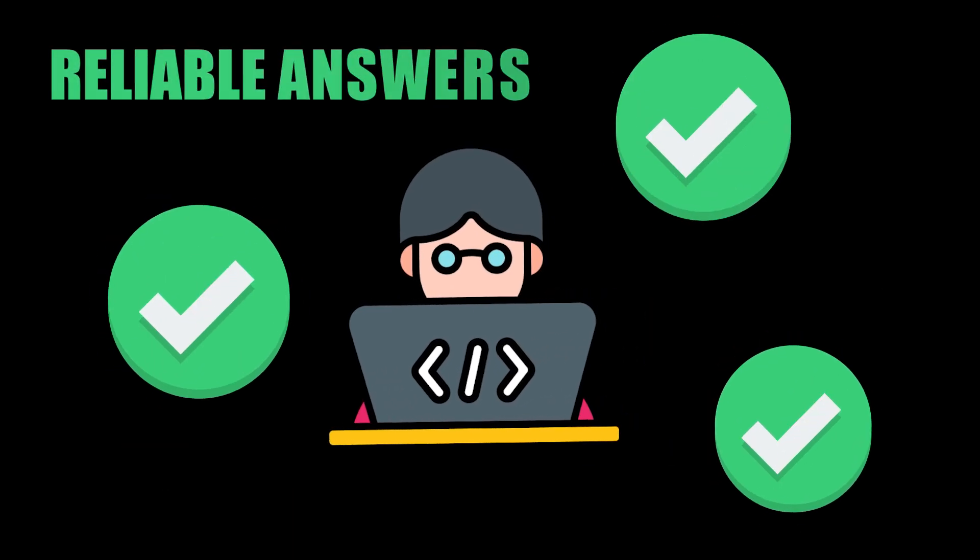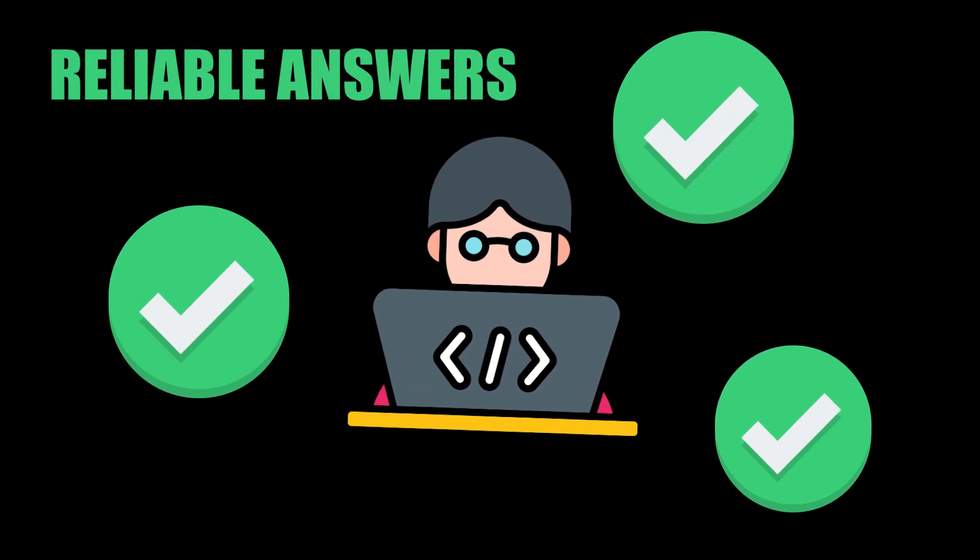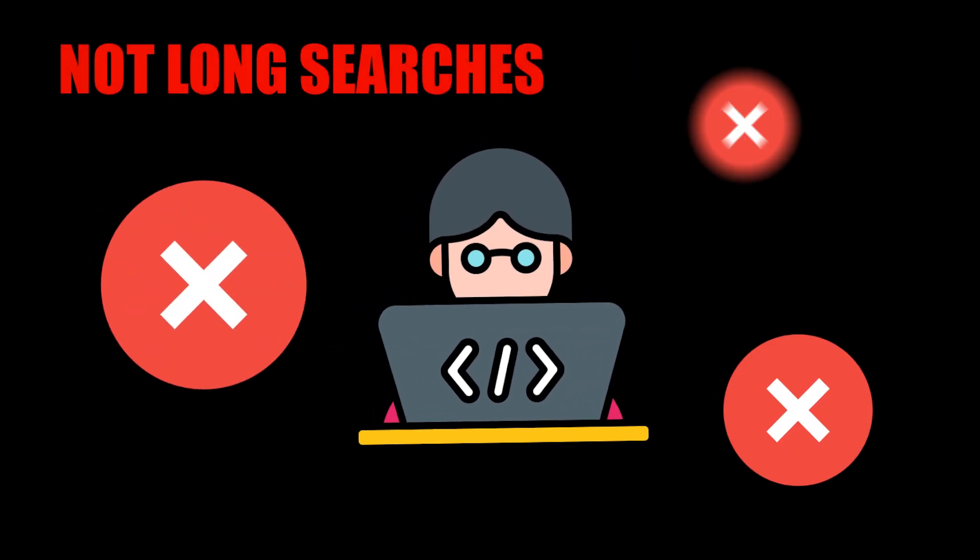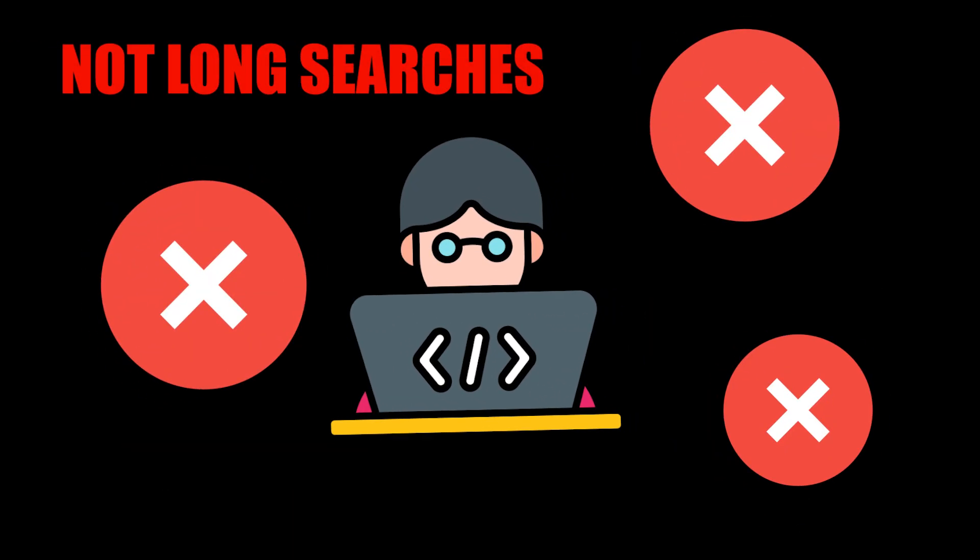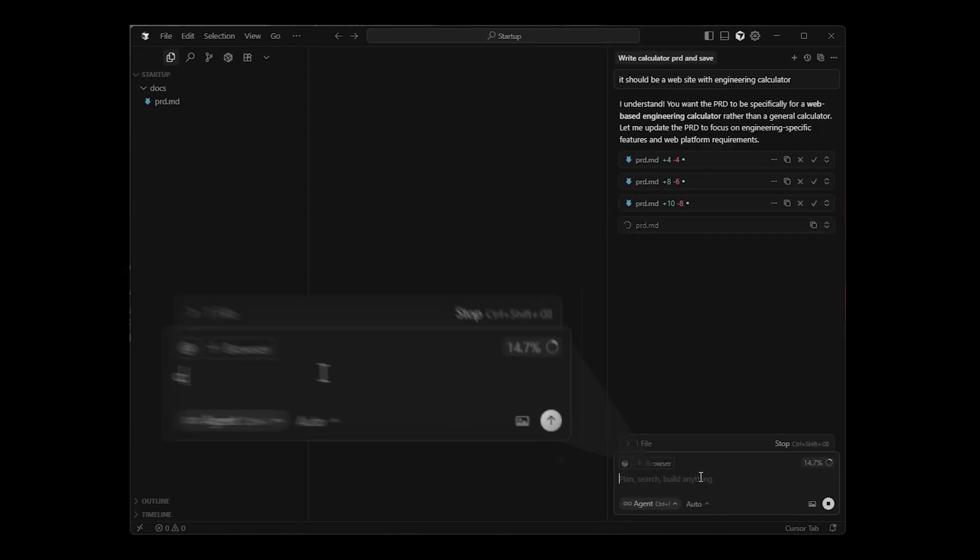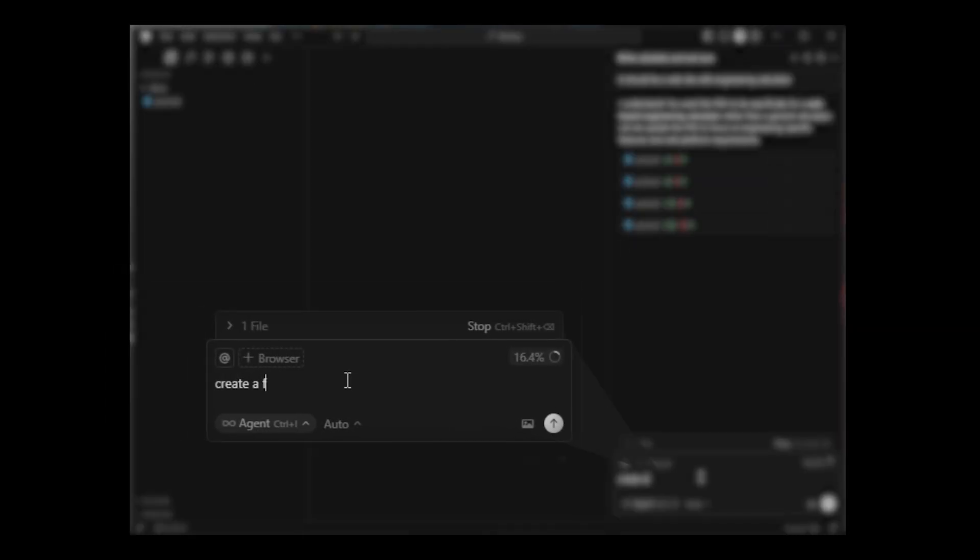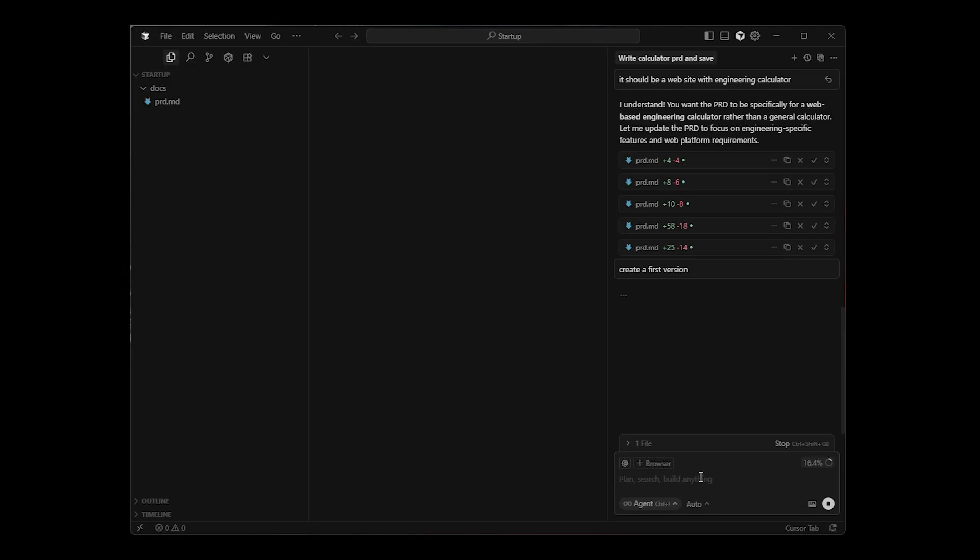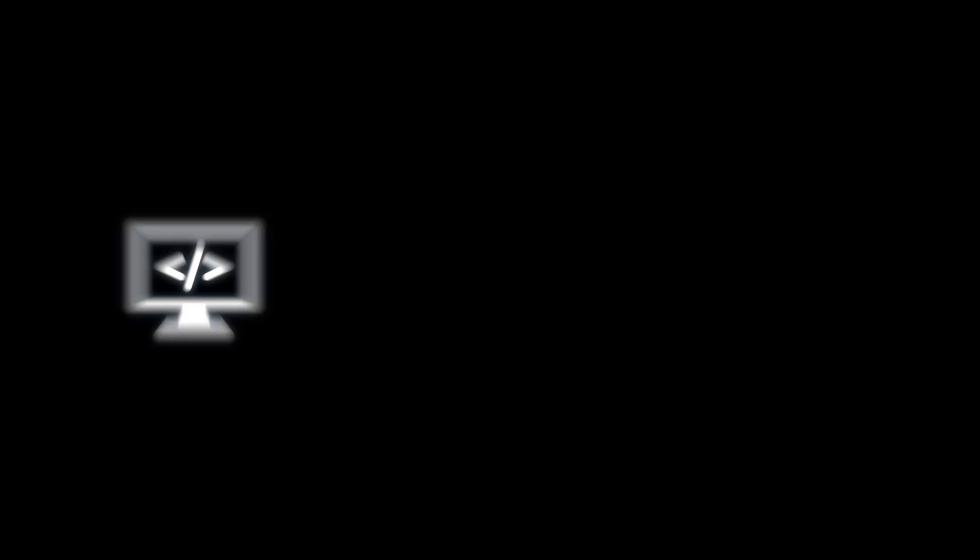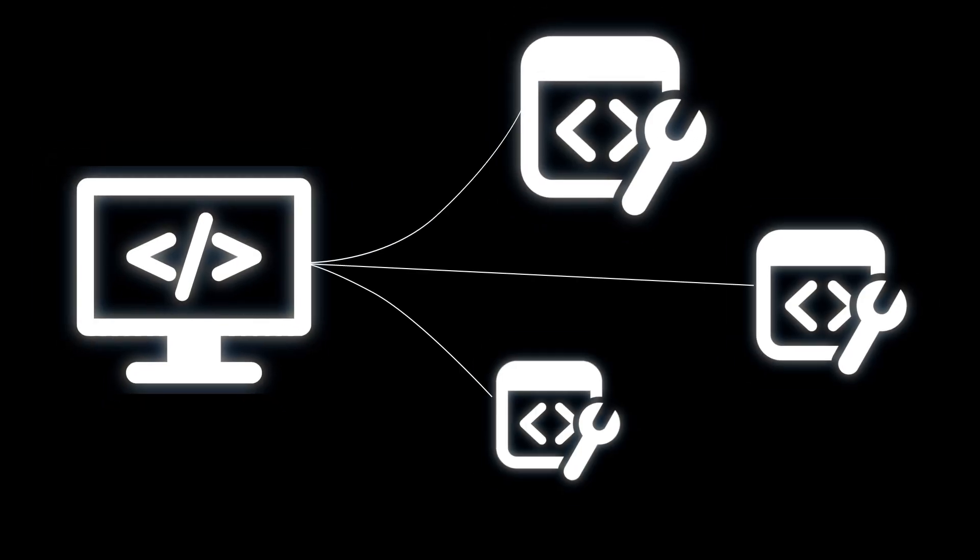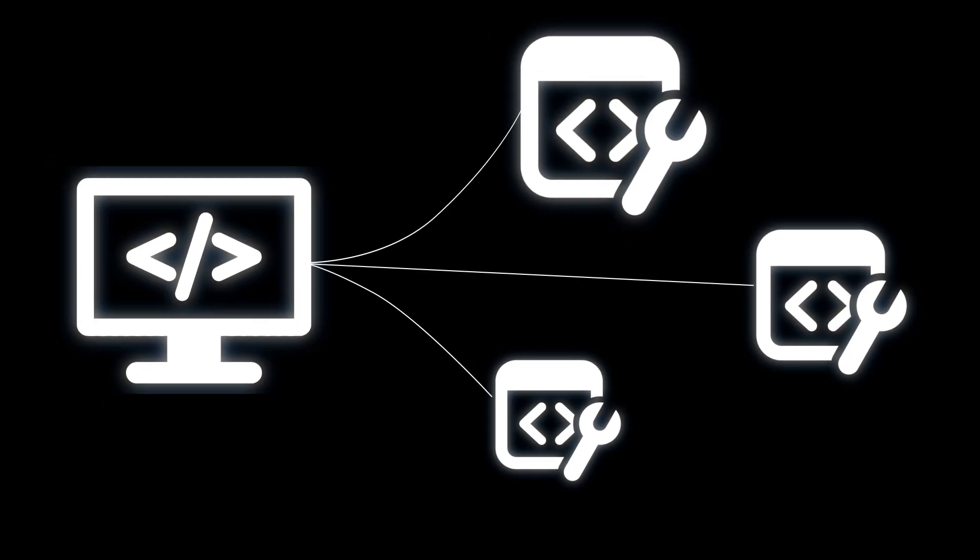Developers need fast, reliable answers, not long searches. They need code that adapts to context and tools that fit inside their everyday workflow. Older tools lacked integration and were often way too fragmented.